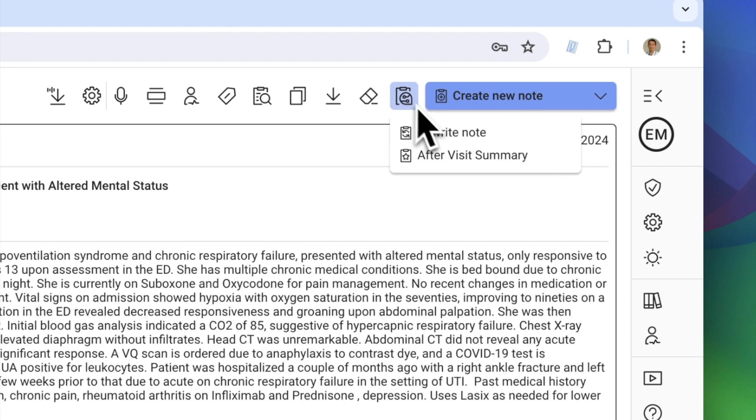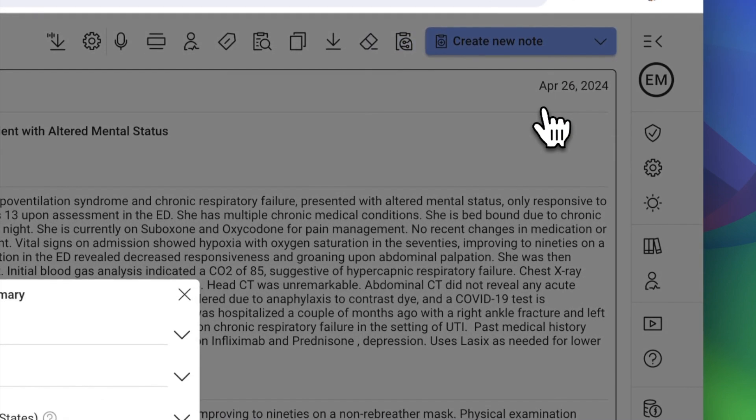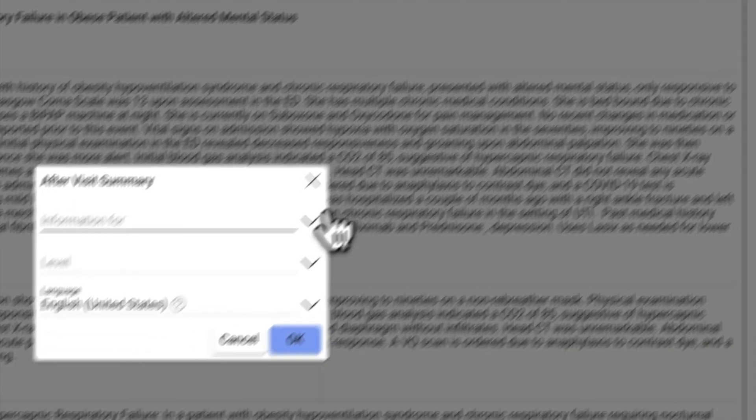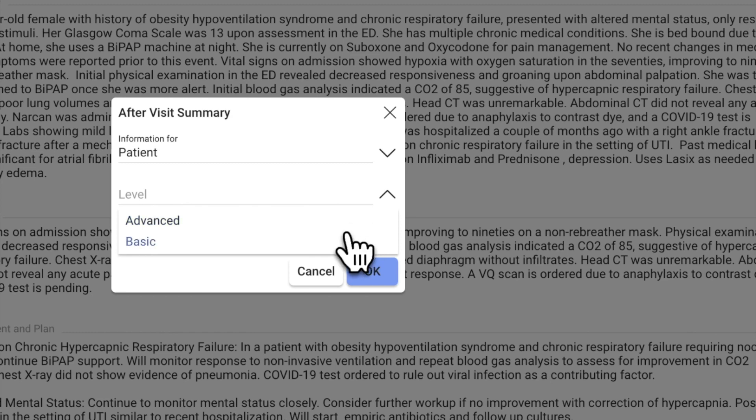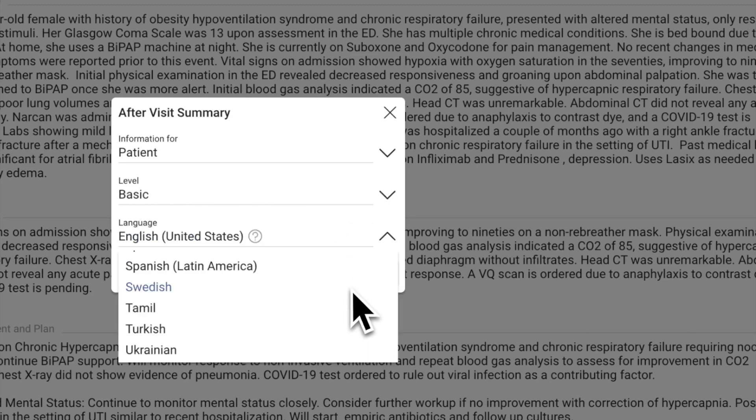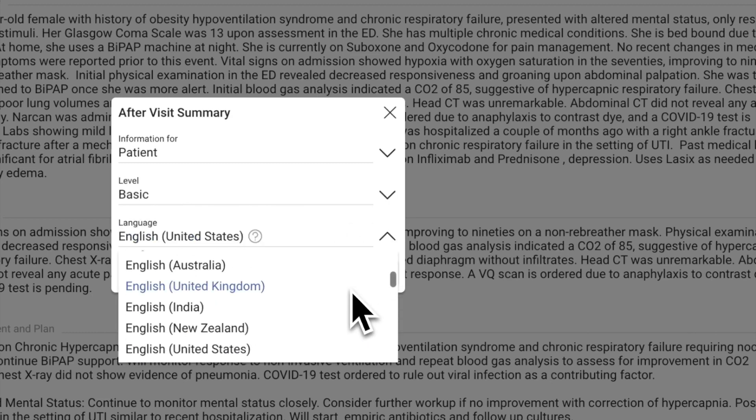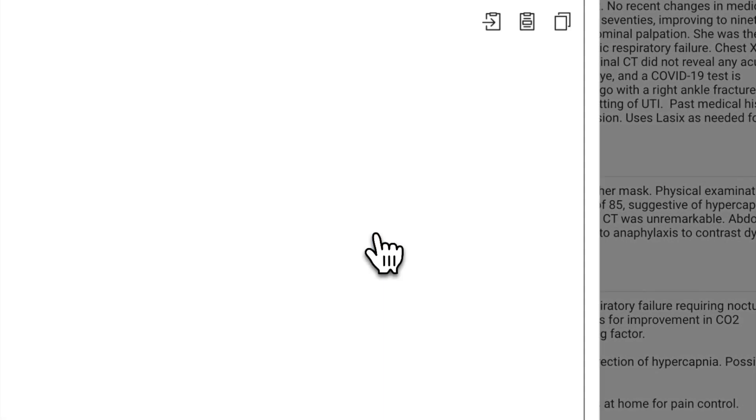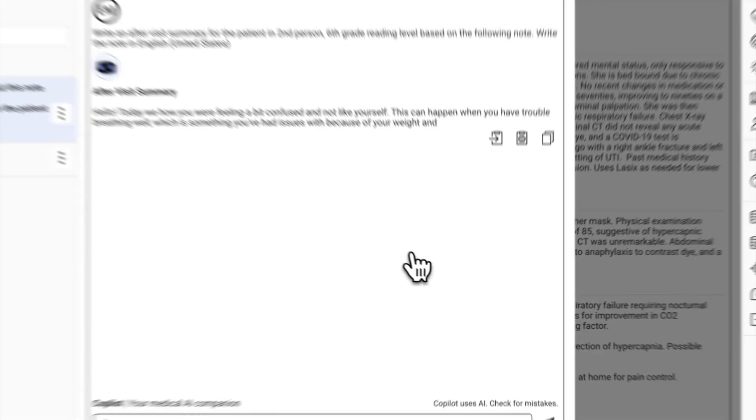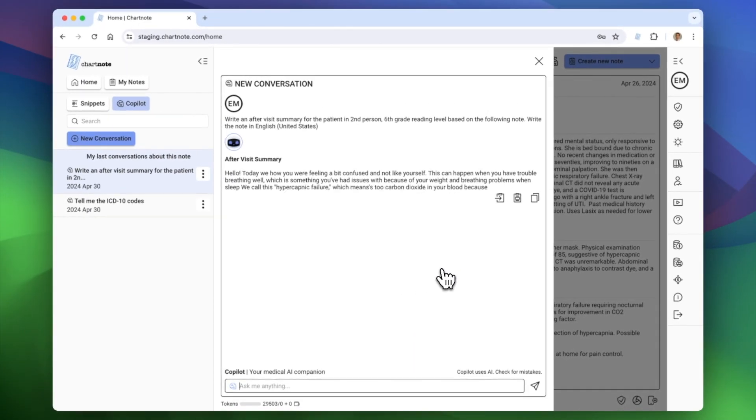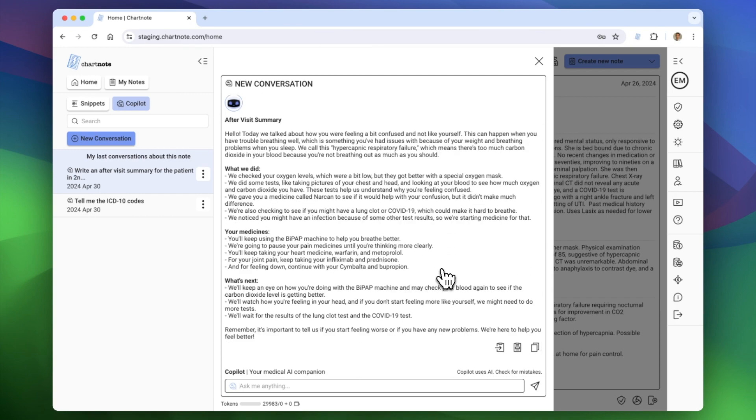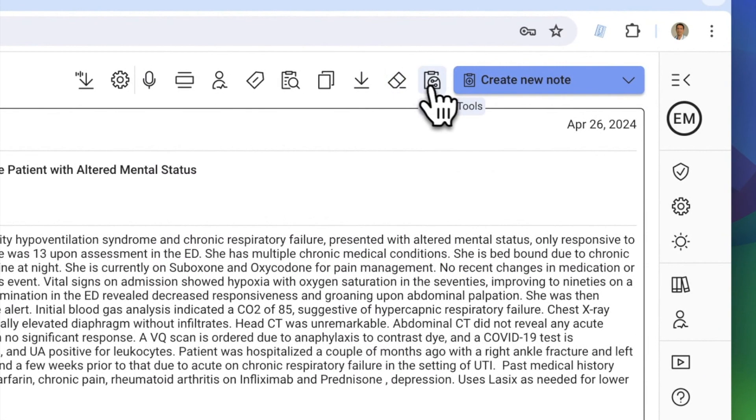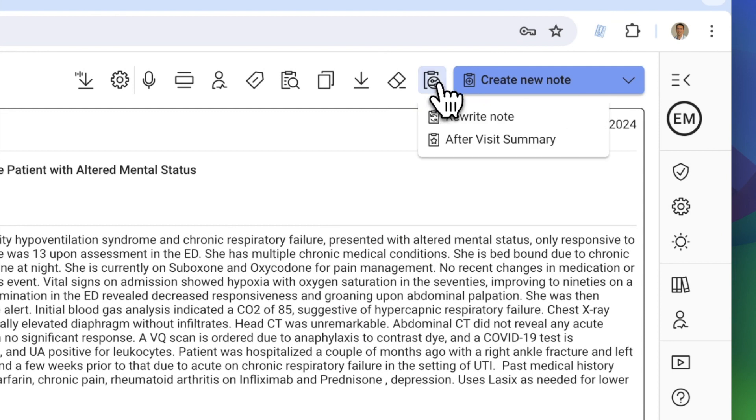In this menu, you can also generate an after-visit summary. Select the appropriate recipient level and language. Copilot creates personalized after-visit summaries and educational materials tailored to each patient's needs.